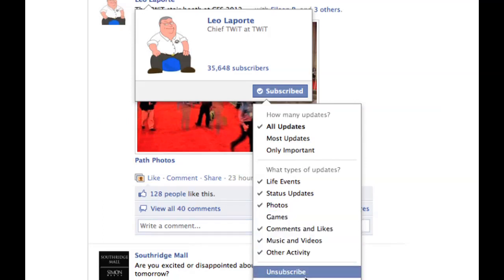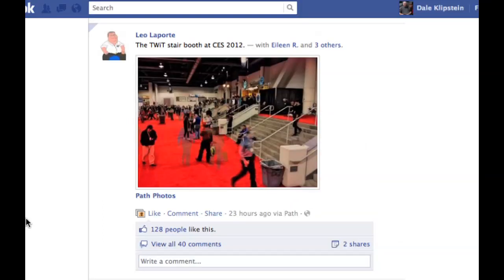You can also unsubscribe from this person right here. That's my tip on how to control your newsfeed on Facebook. I hope you enjoyed it and continue to watch. Thank you.